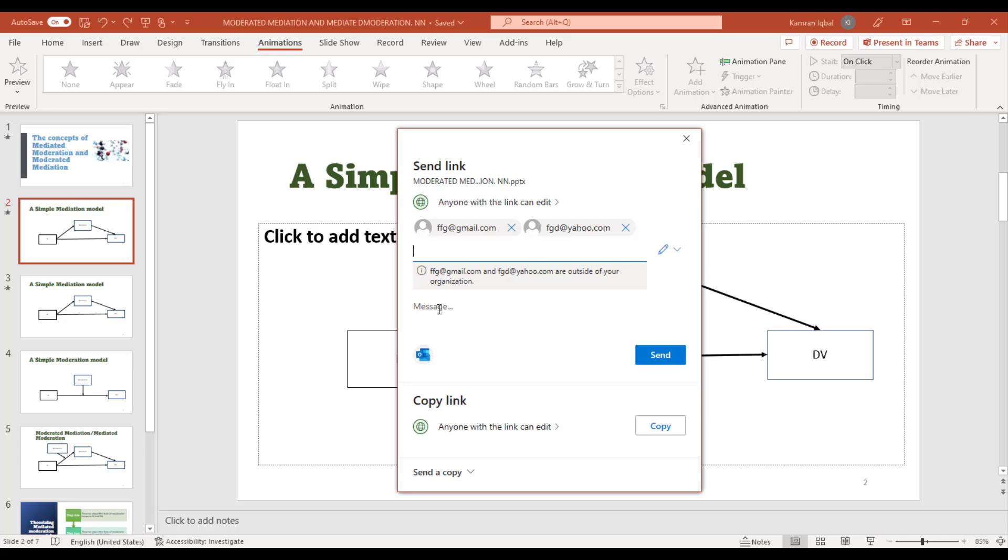make your work a lot easier than just sending the whole presentation through email. I hope this video was helpful. Thanks for watching.